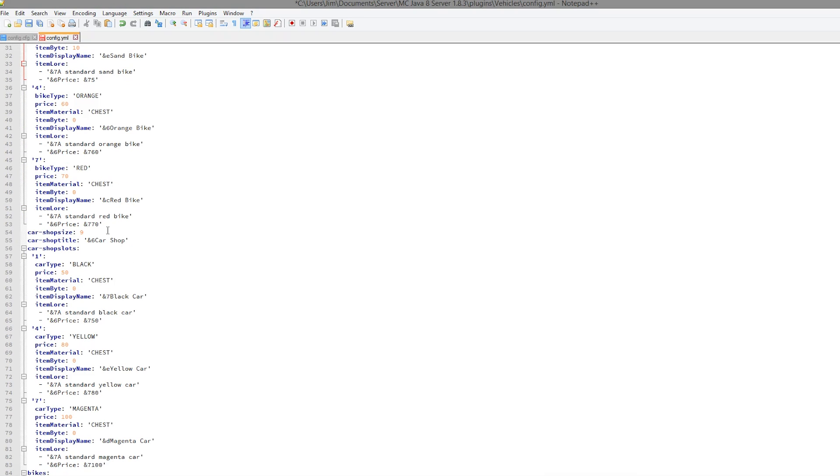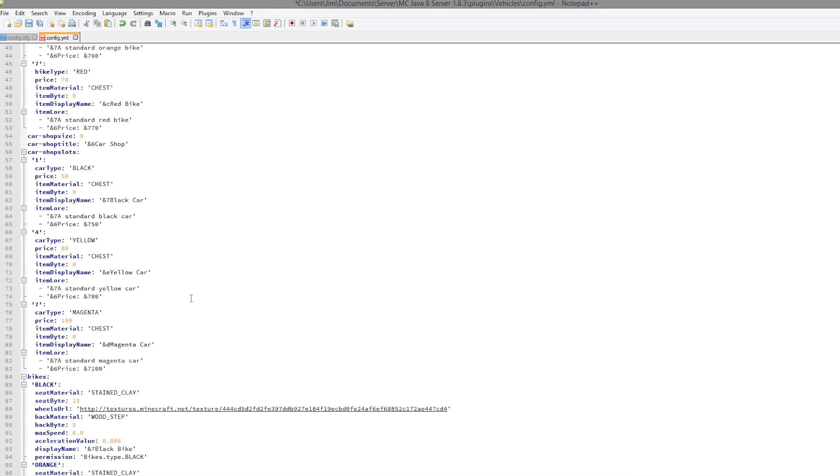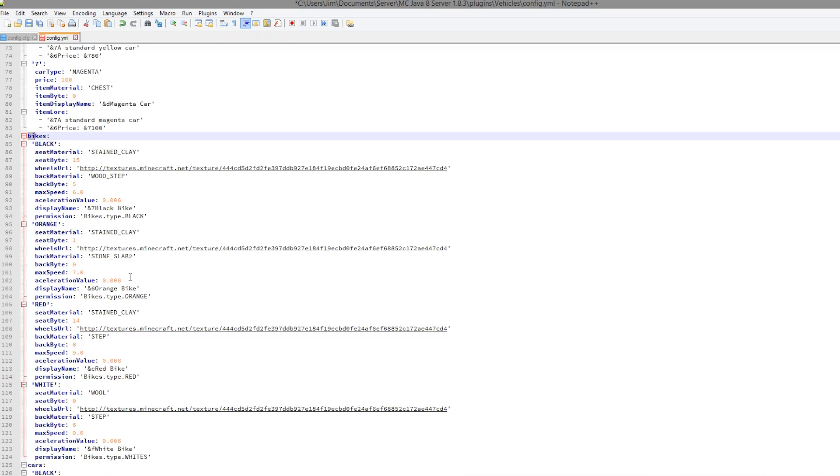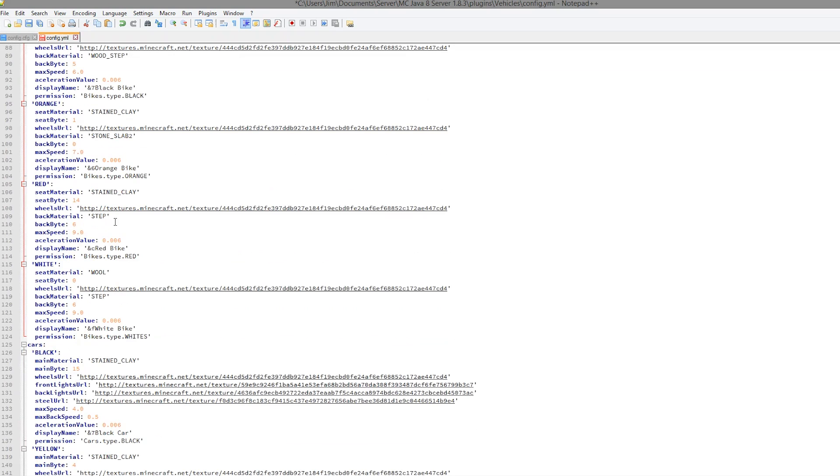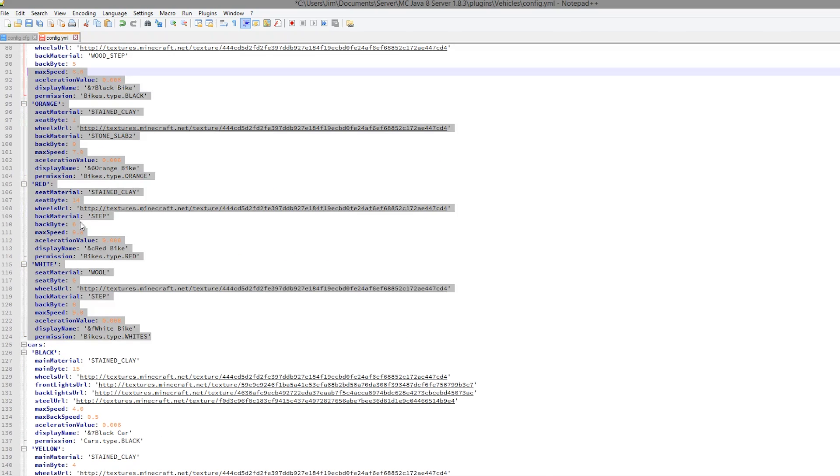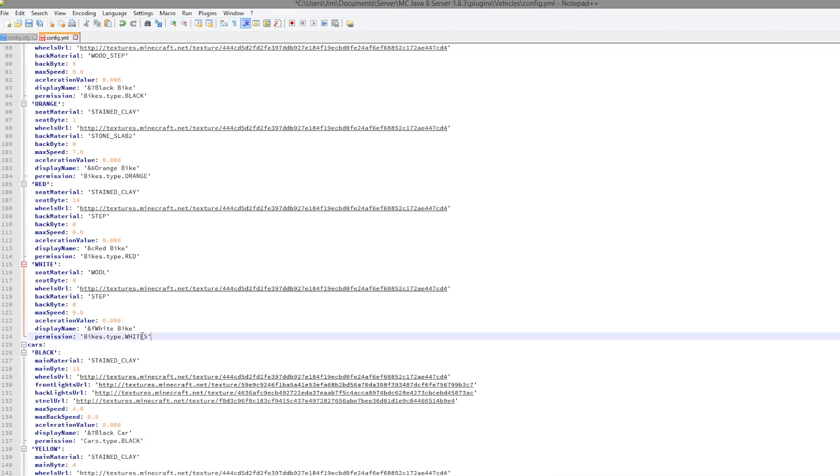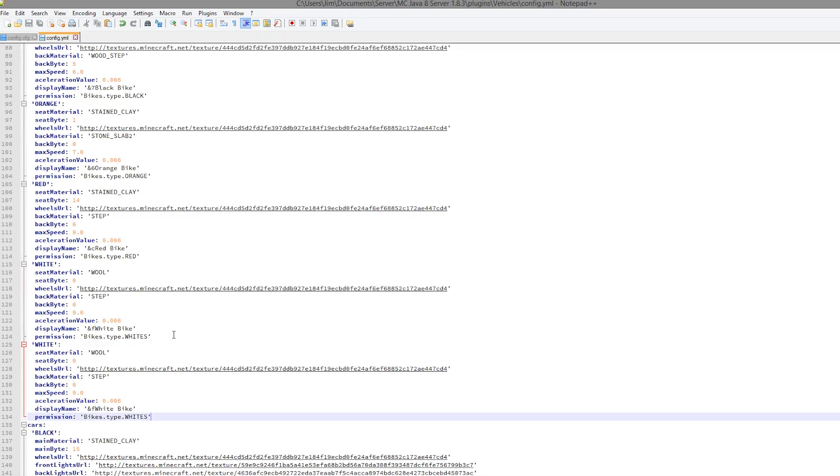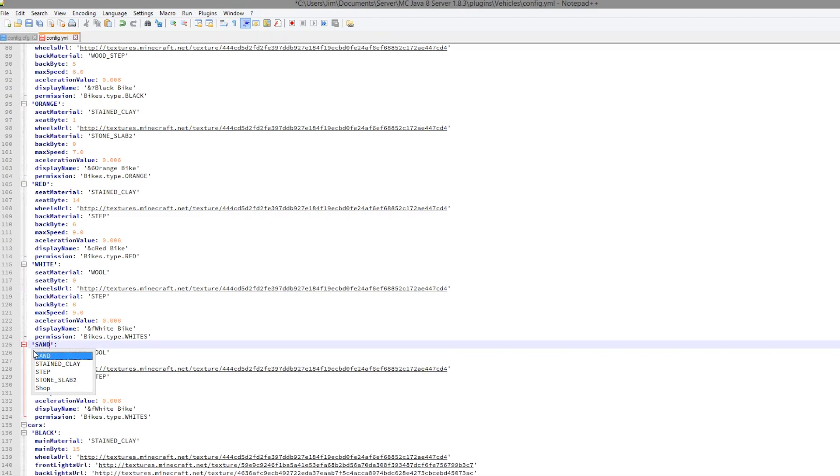Once you've done that, you could also edit the car shop as well. Go down to bikes. As you can see, there are all of our bikes here. Very straightforward, copy and paste the pre-existing one. Change the name to what we called it, which was sand.